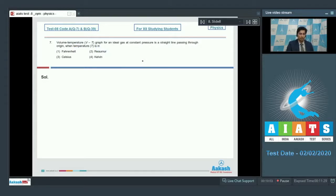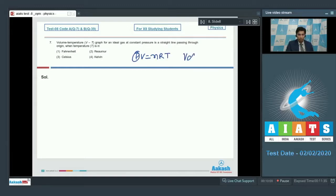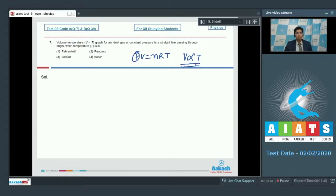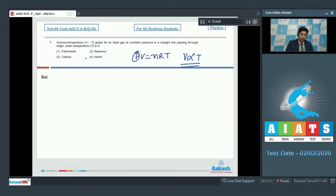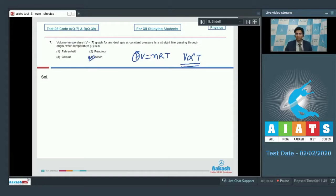From PV is equal to nRT, at constant pressure, V is proportional to temperature and this graph is a straight line passing through origin. We must remember that temperature here is in Kelvin scale and that is the answer for this question as well. Therefore, for question number 7, option number 4 is the correct answer.